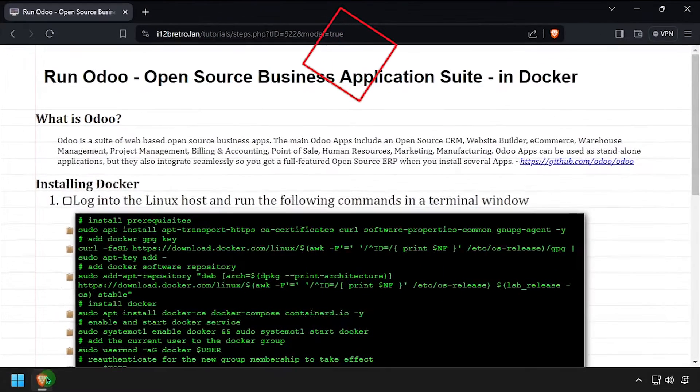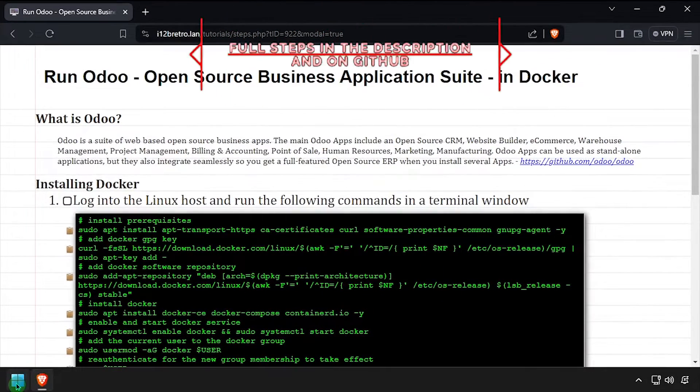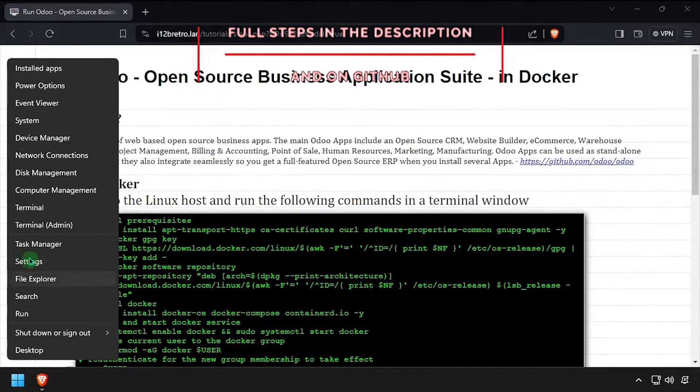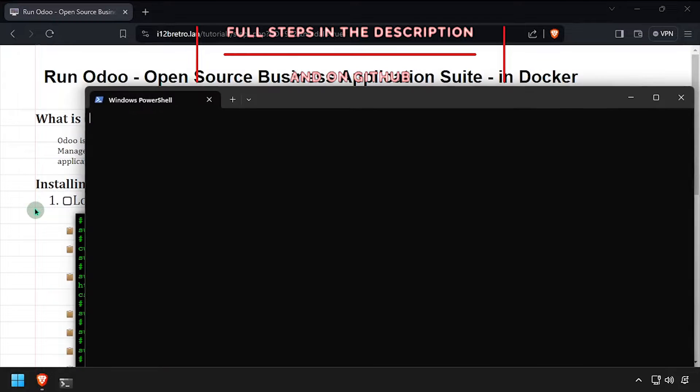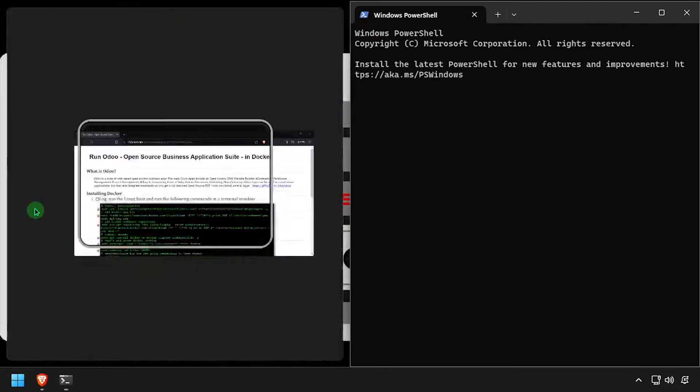Hey everybody, it's iWantToBeRetro. Today we're going to take a look at running Odoo, an open source business suite, in Docker.